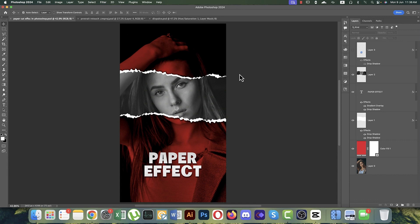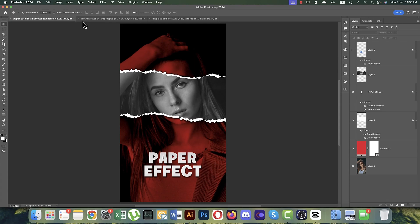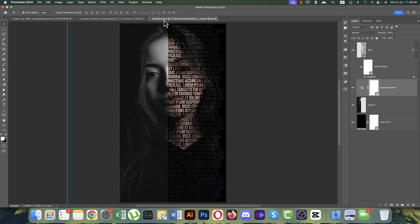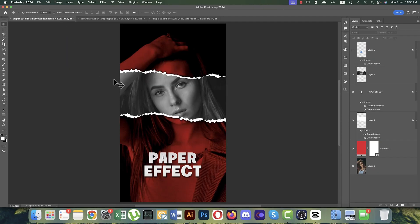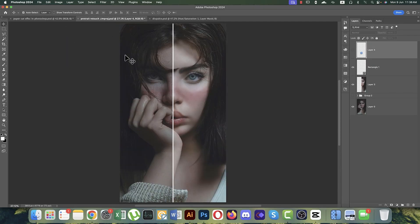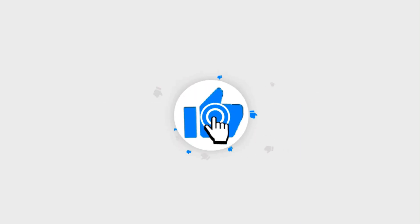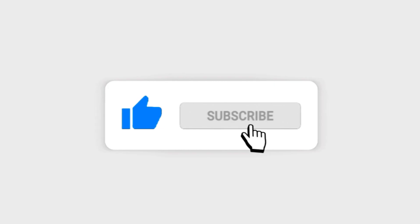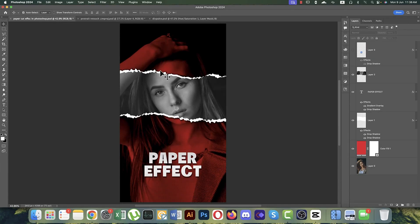Hello everyone, welcome to my new Photoshop tutorial. Today I'll show you three tricks — three sorts of effects in Photoshop: one, two, and three. First is the paper effect, second is skin retouching, and third is the text effect portrait. Let's get started. If you're new to my channel, please subscribe and hit the bell icon for notifications.